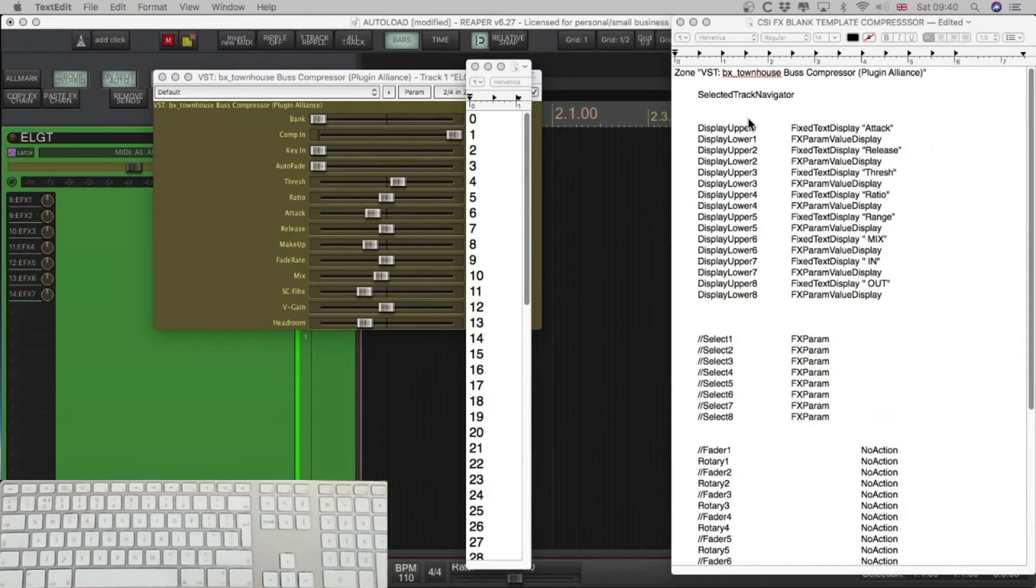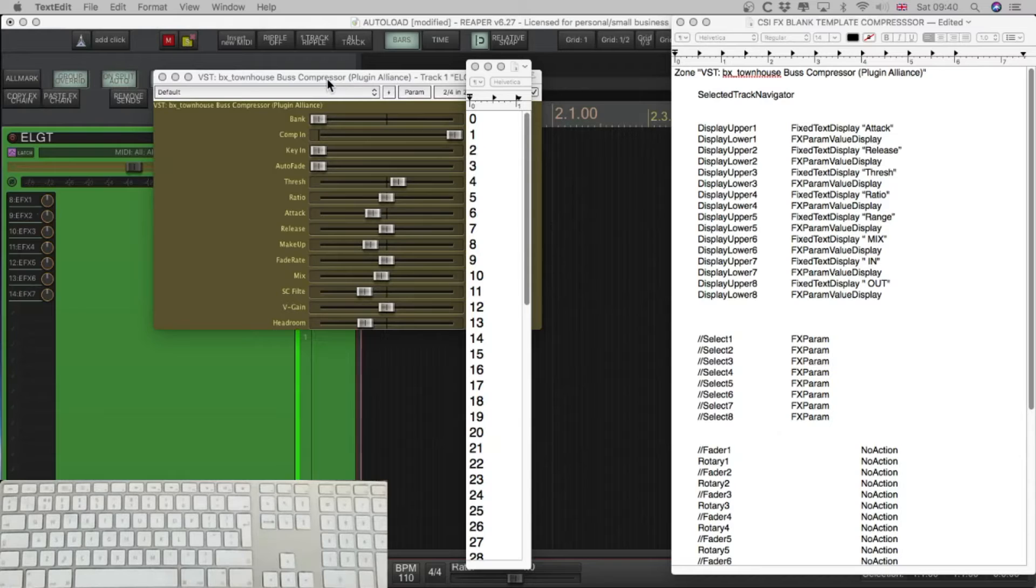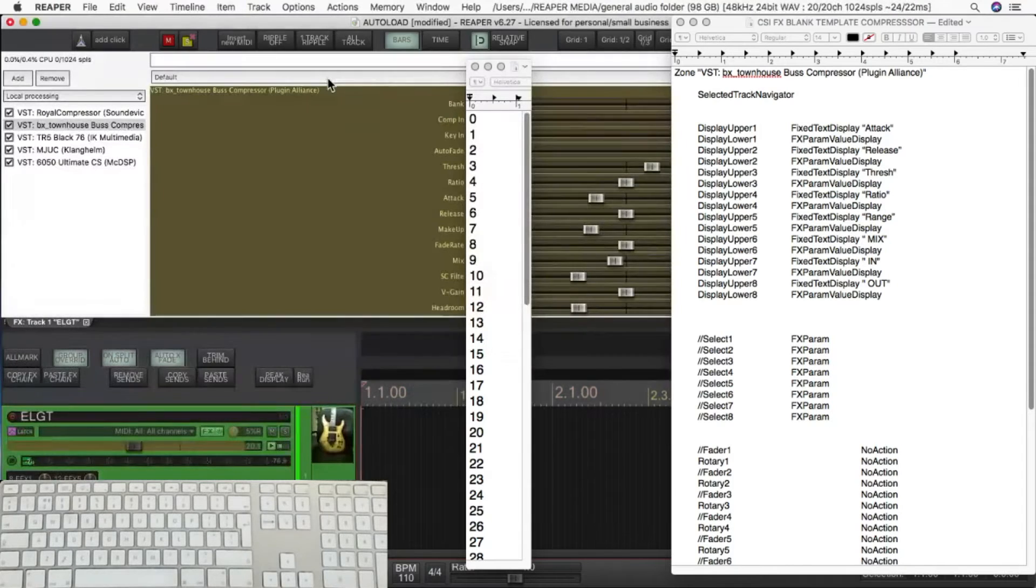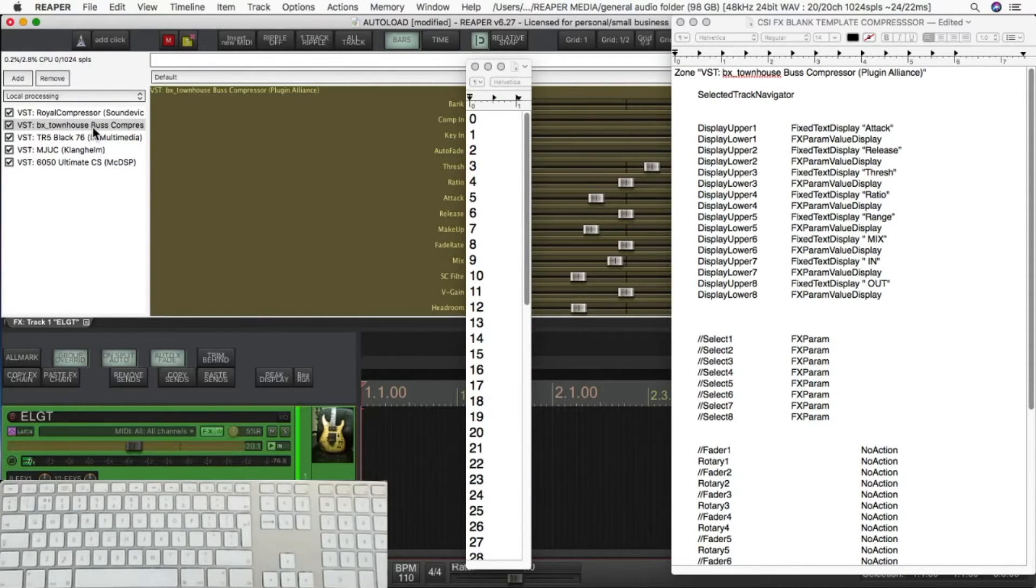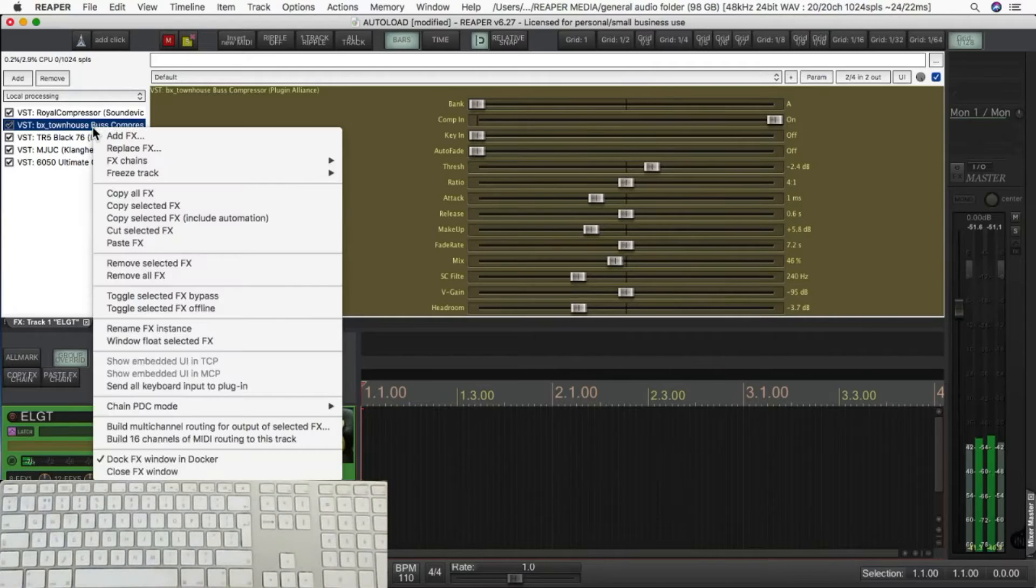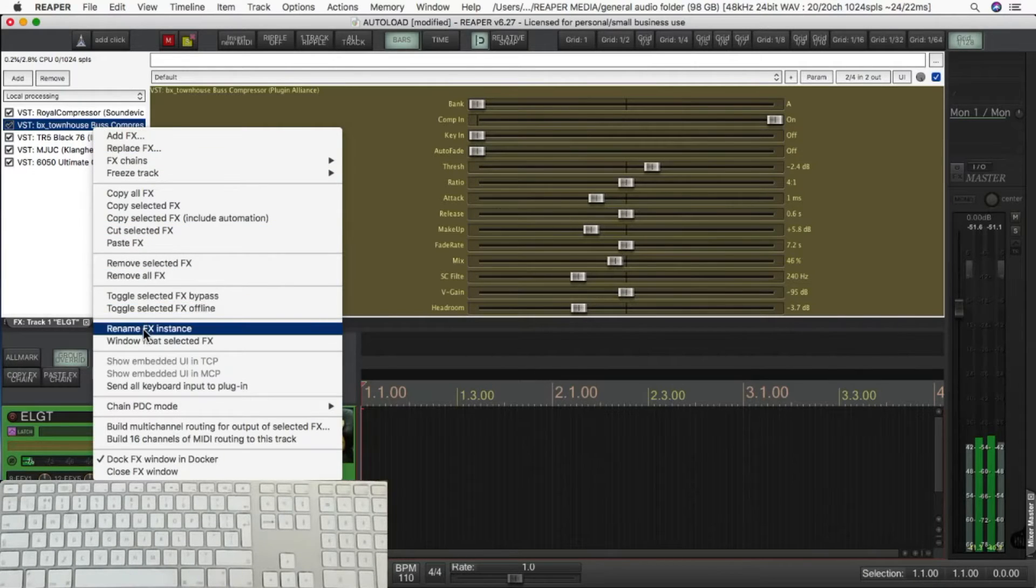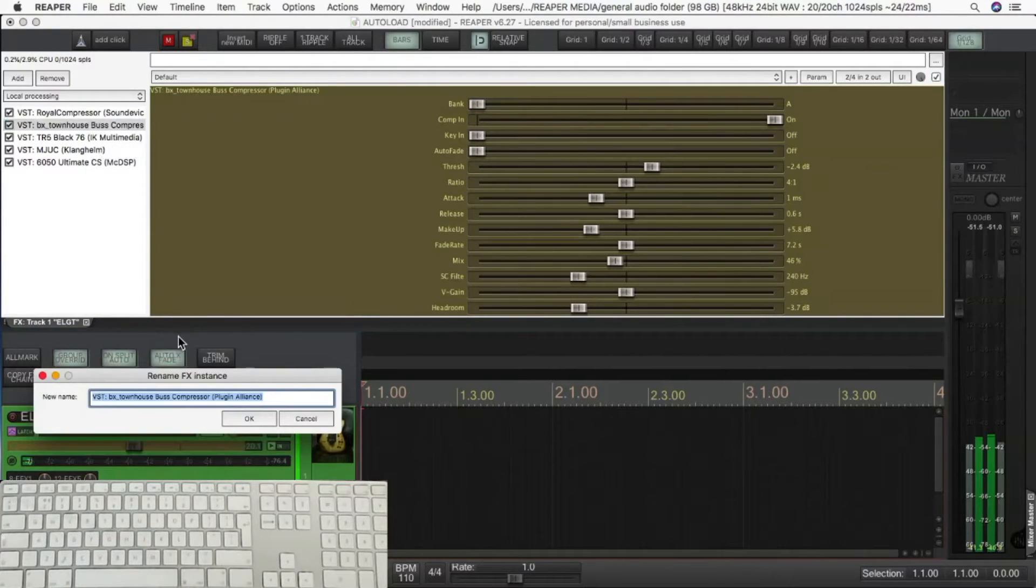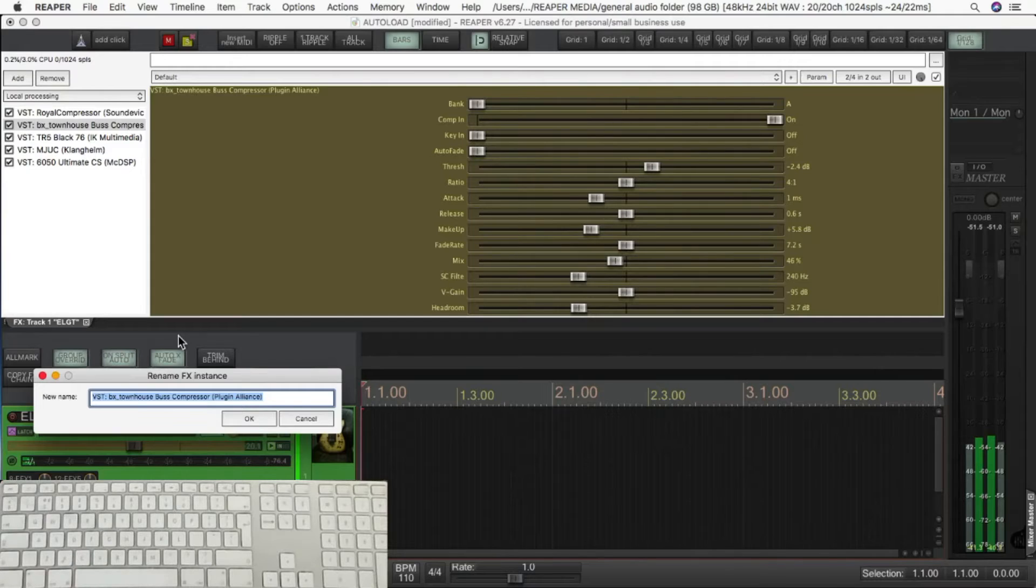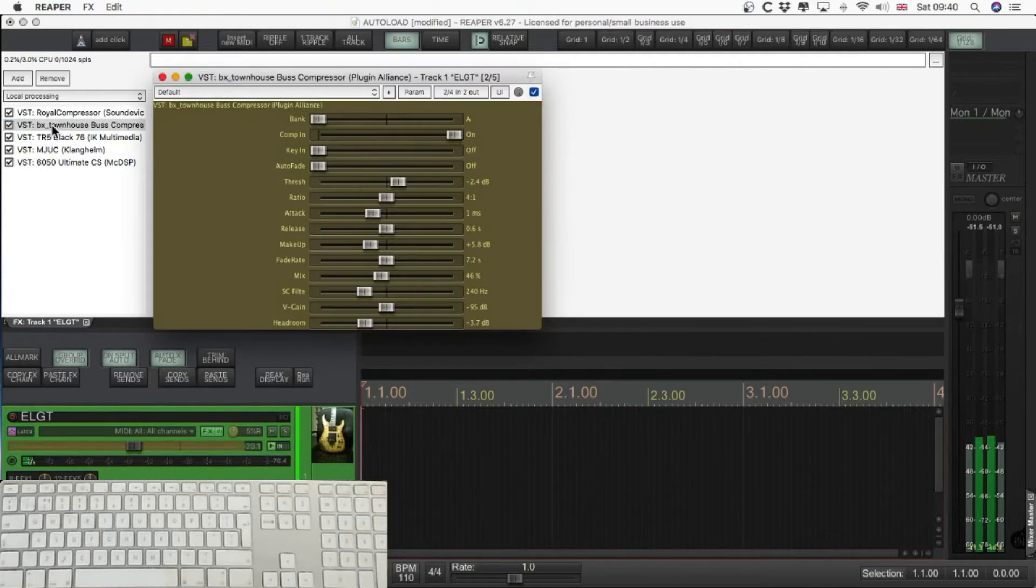First thing we need to do is give the zone, this effects zone, a name. And it needs to be the exact name of the plug-in, so if you've got a floating window open, double click it, it'll make it an effects chain window. Opposite click with the mouse, rename the effects instance, and you can just copy that. If you know of another procedure, another method, faster, better, let me know, be glad to hear from you.